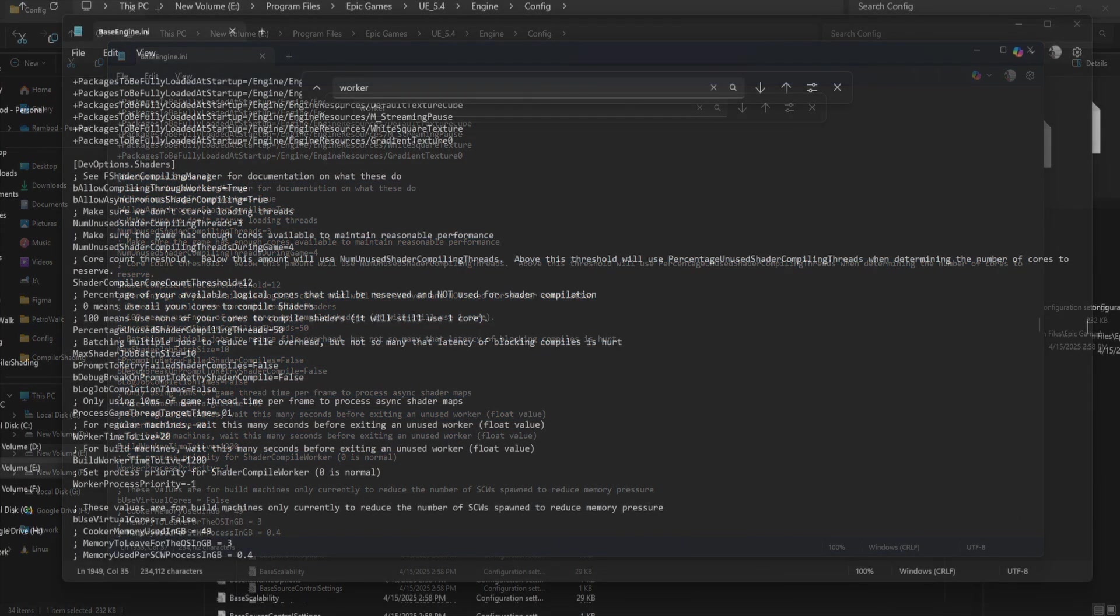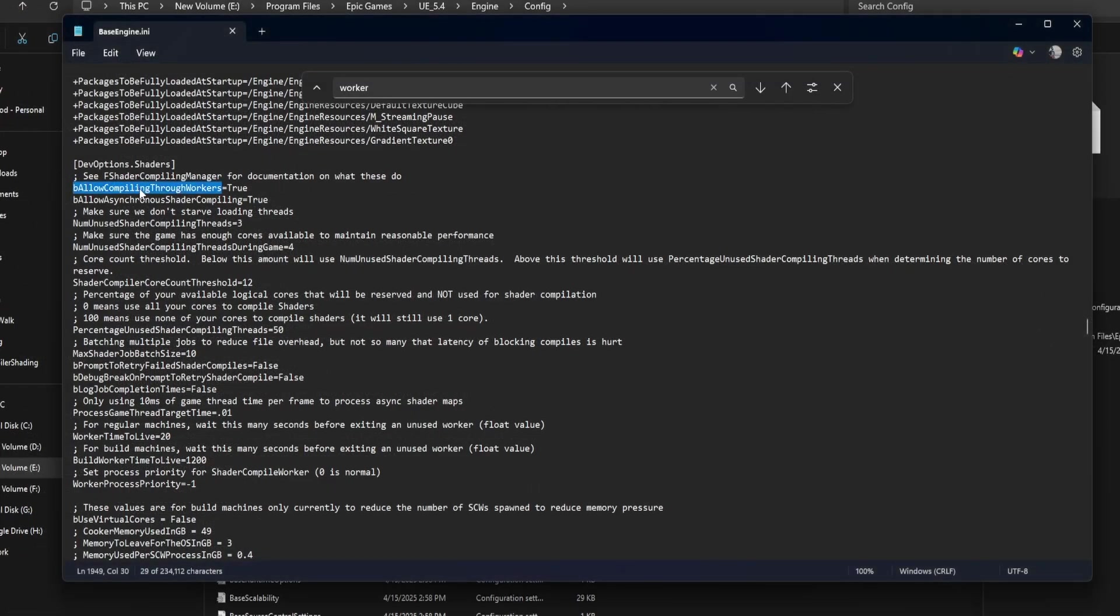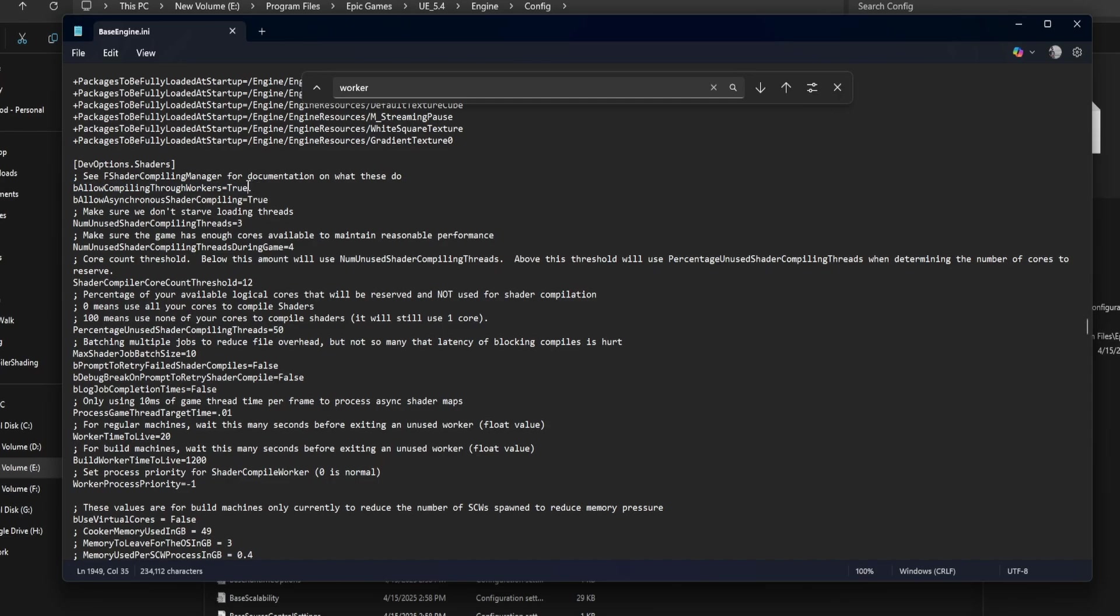Be allow compiling through workers equals true. This enables the use of external worker processes to compile shaders. It lets Unreal use multiple CPU cores instead of just one. Always keep this enabled for better performance.